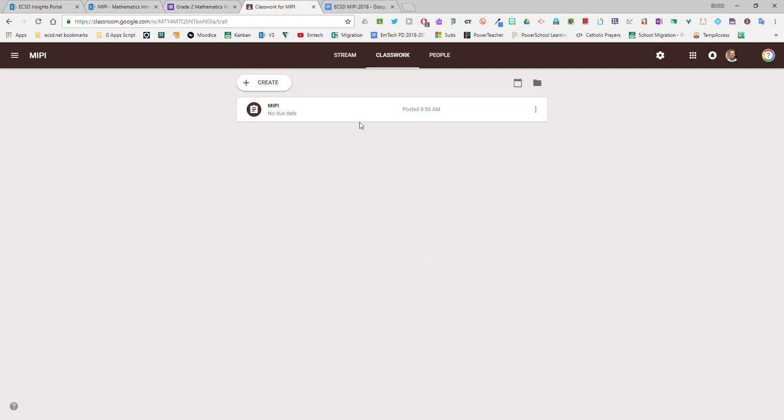Once you do that it will show up in the Google Classroom for your students where they can take this quiz and you can get the results.